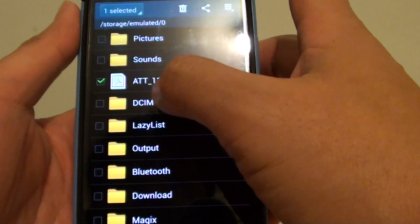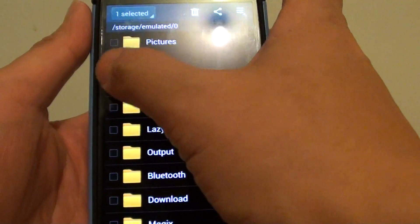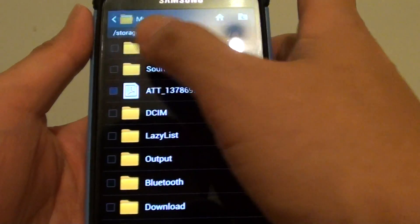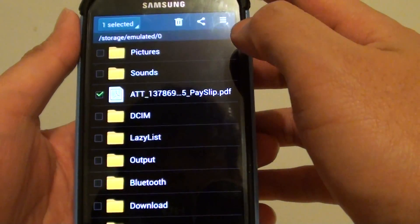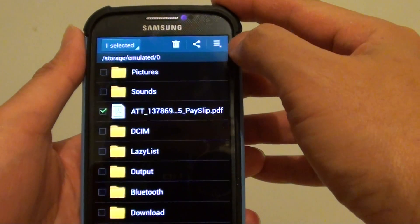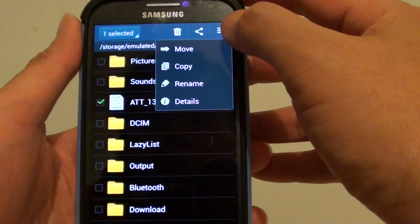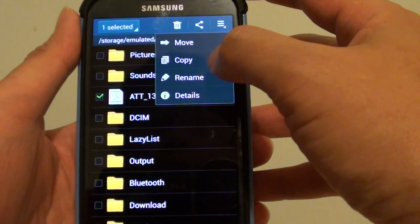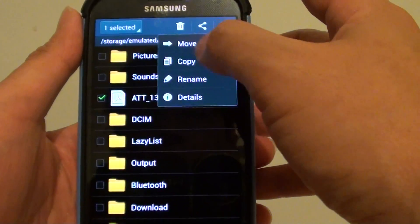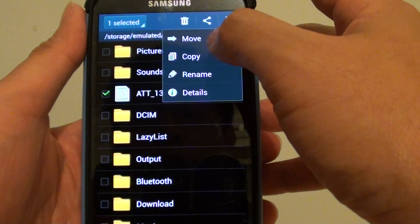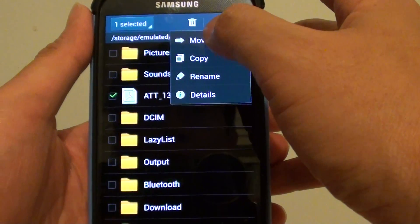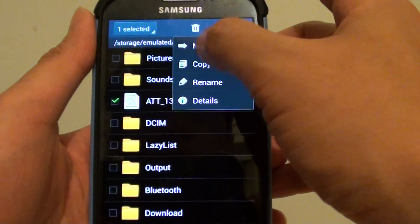In this example, I'm just going to select one file and then tap on the menu key at the top. Here you can choose to move or copy files. In this case, I'm going to choose Move.